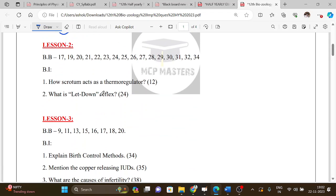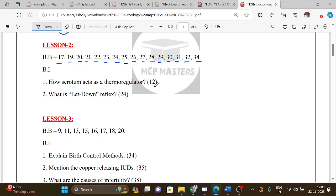Lesson 2 book back question numbers are: 17, 19, 20, 21, 22, 23, 24, 25, 26, 27, 28, 29, 30, 31, 32, and 34. If you look at the full portion of the book back, you will find these. There are two important book-in questions for this lesson.